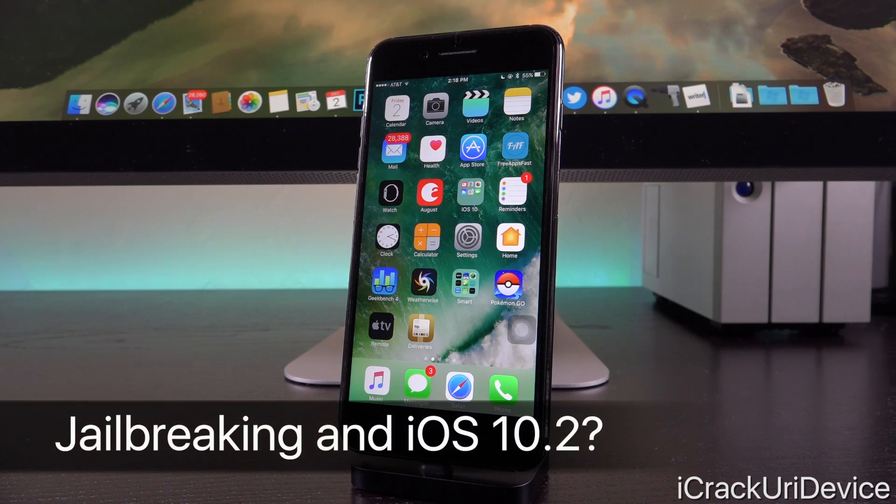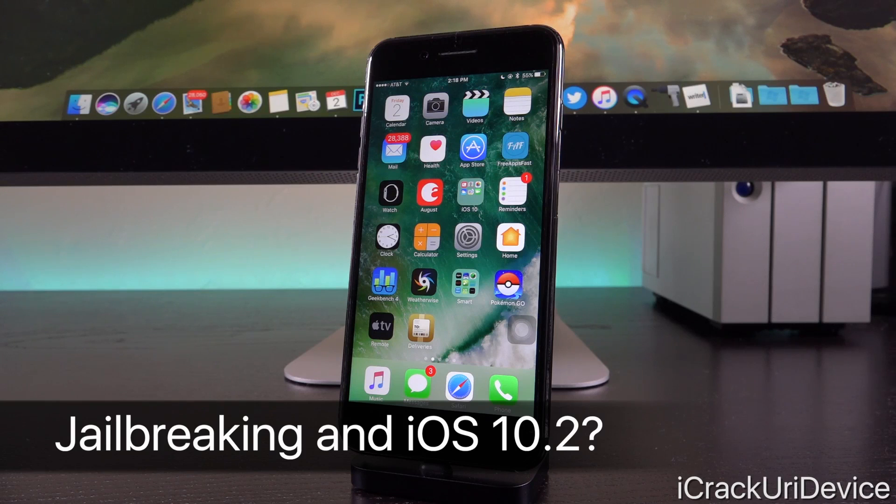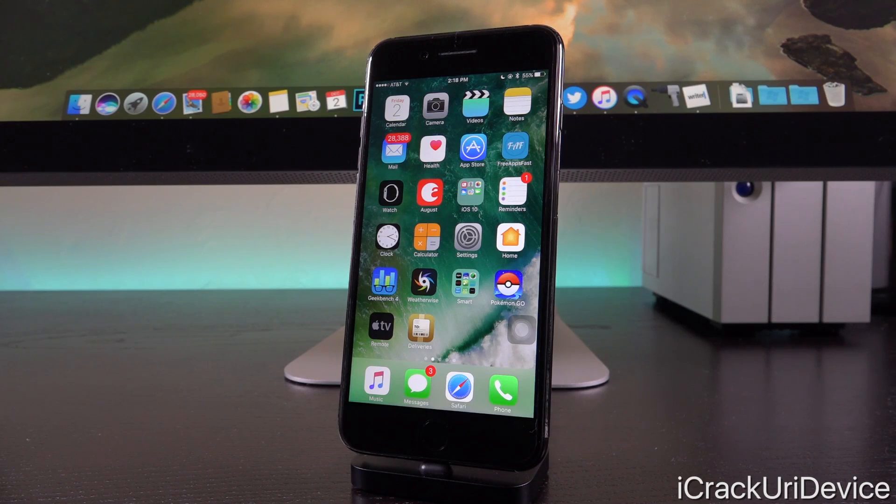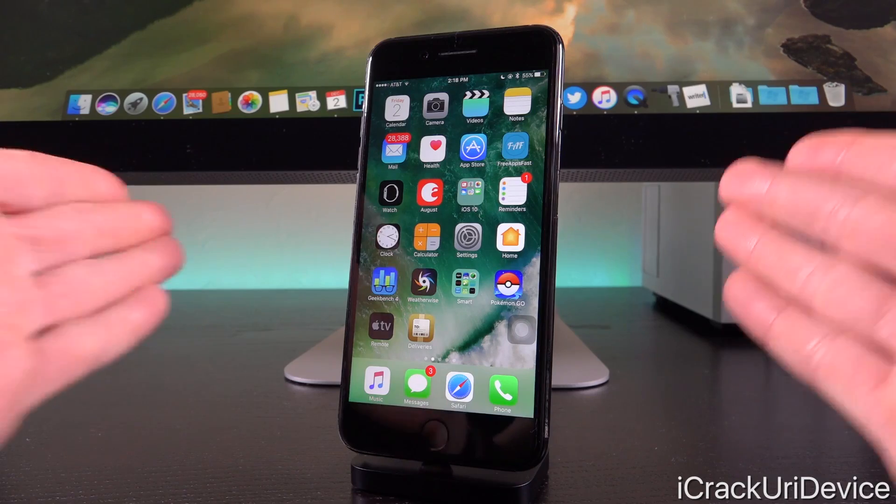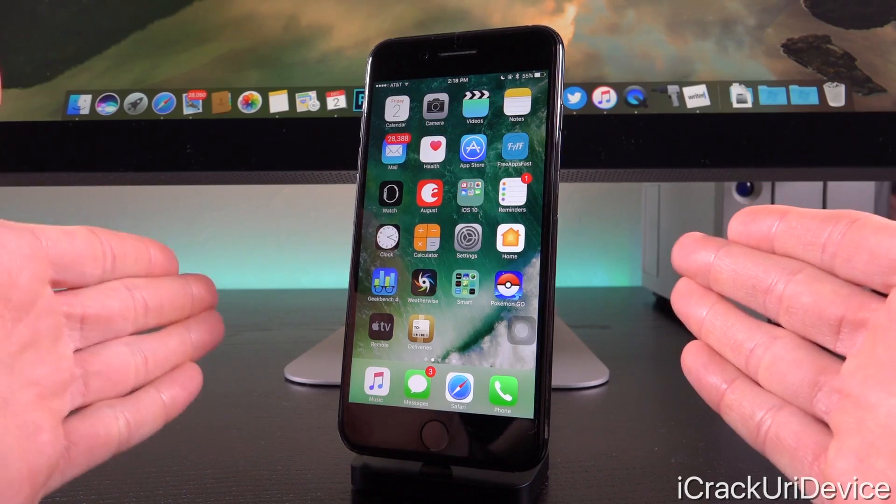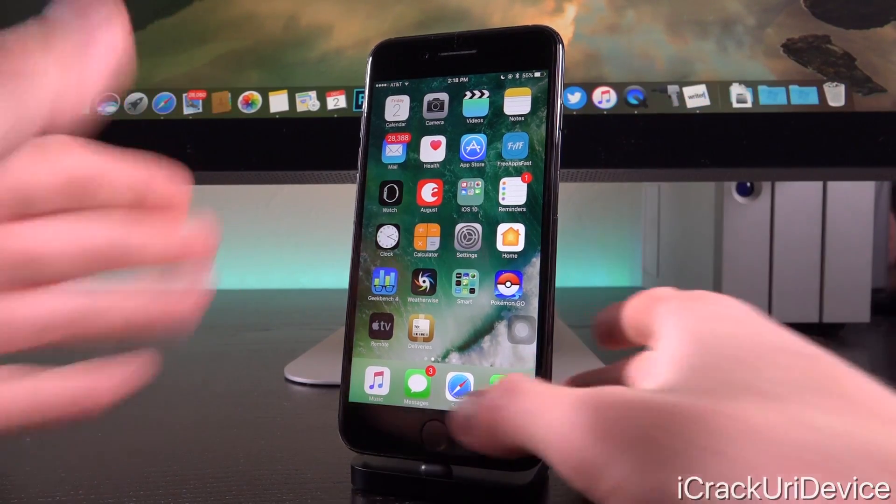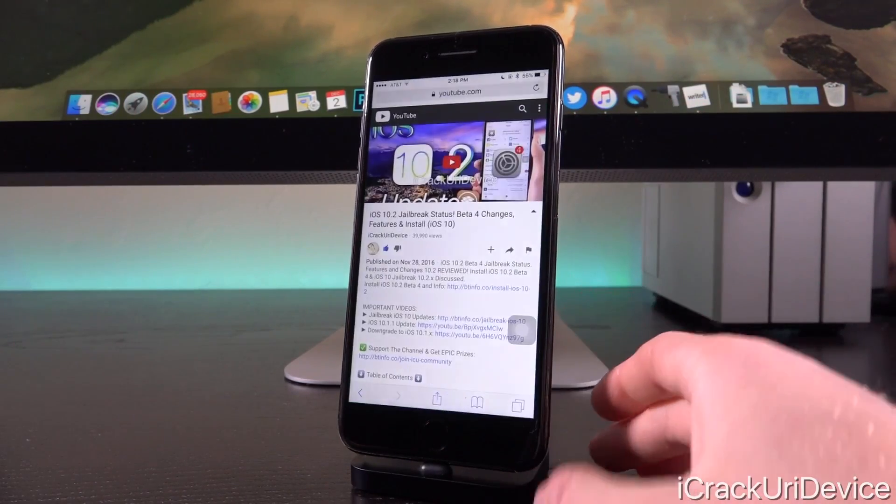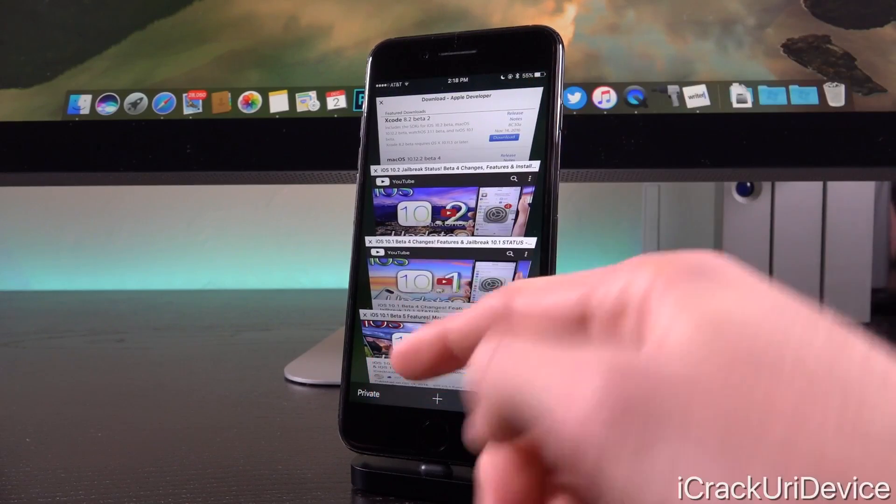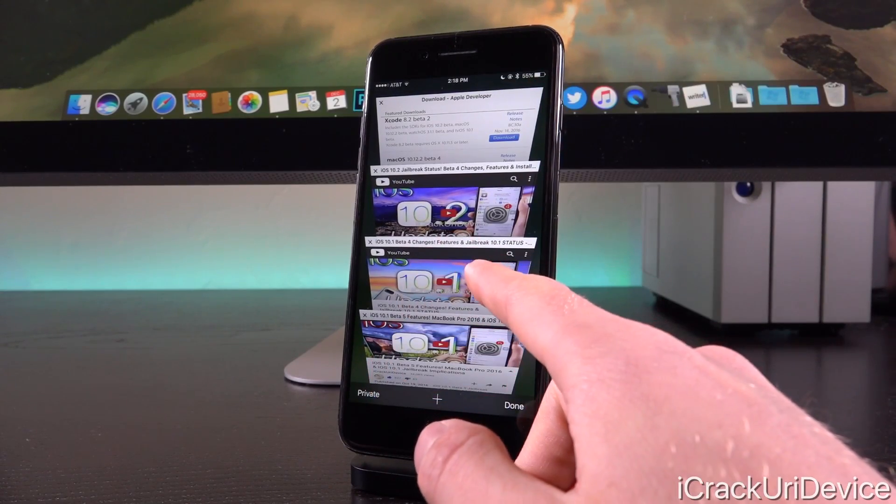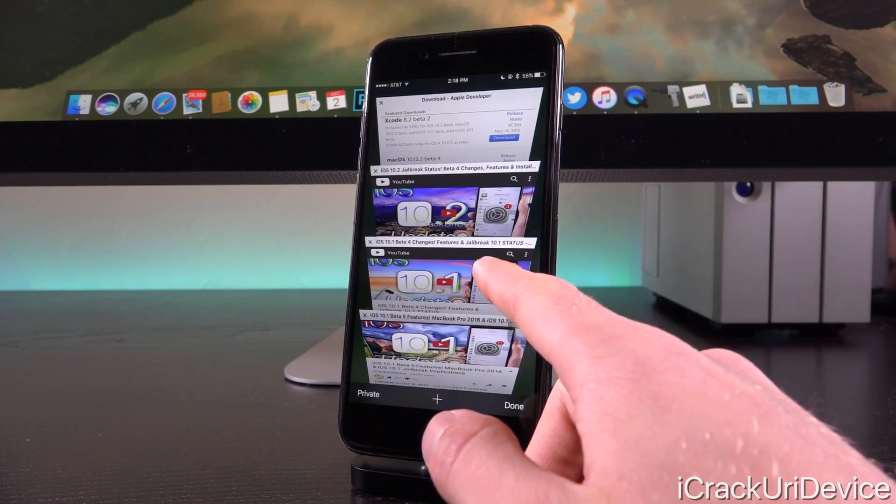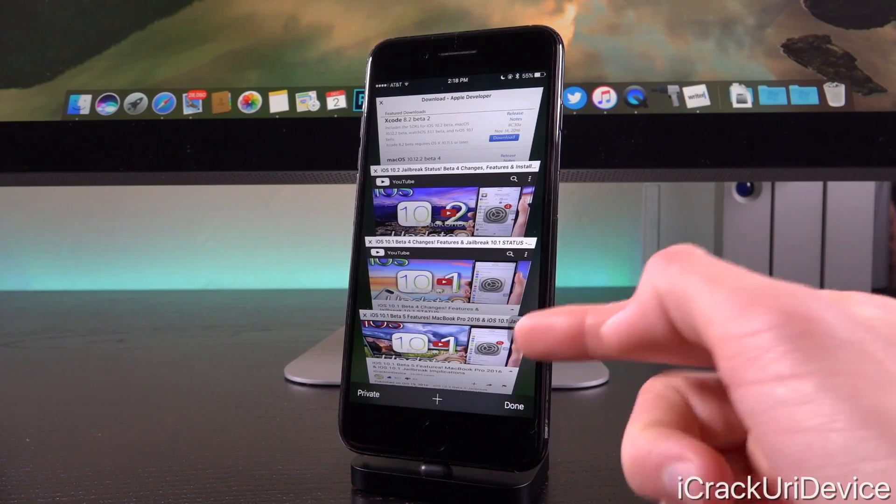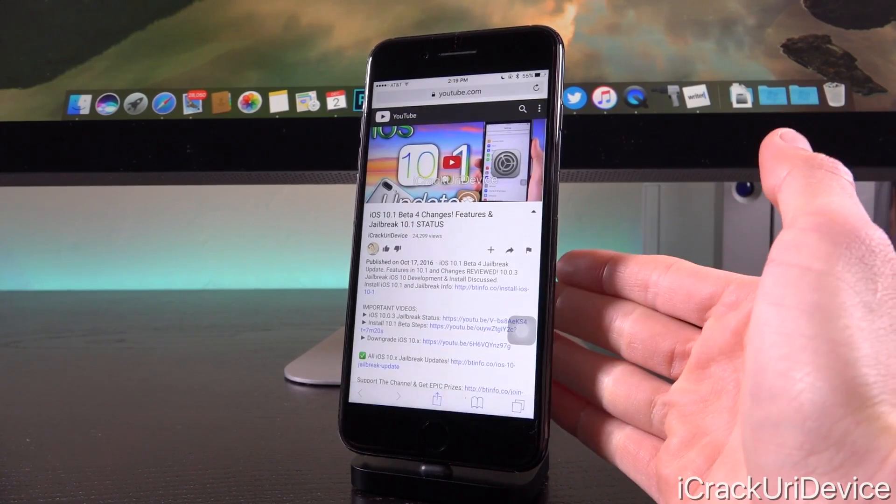And as far as jailbreaking is concerned, because we know that Pangu is likely waiting for iOS 10.2 to be released before striking, this is a very good thing that we have two beta firmwares so close within the exact same week. In fact, this is actually something that happened last time with iOS 10.1. We received beta 4, and then within the exact same week, we actually got beta 5.